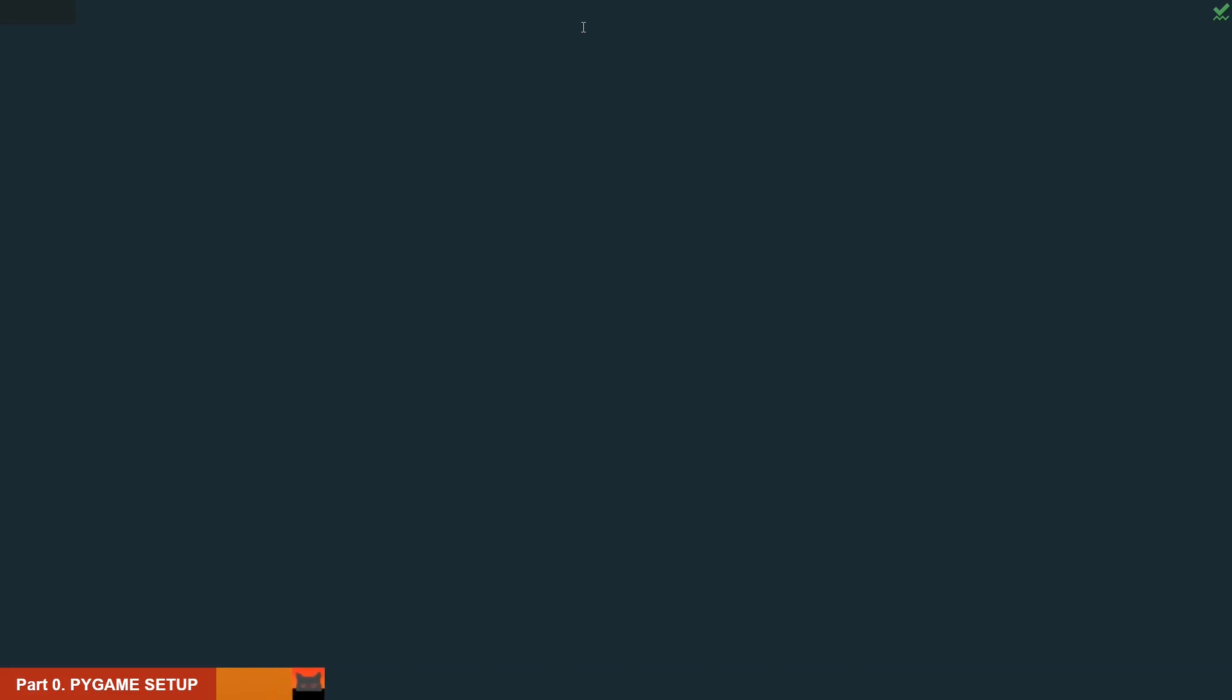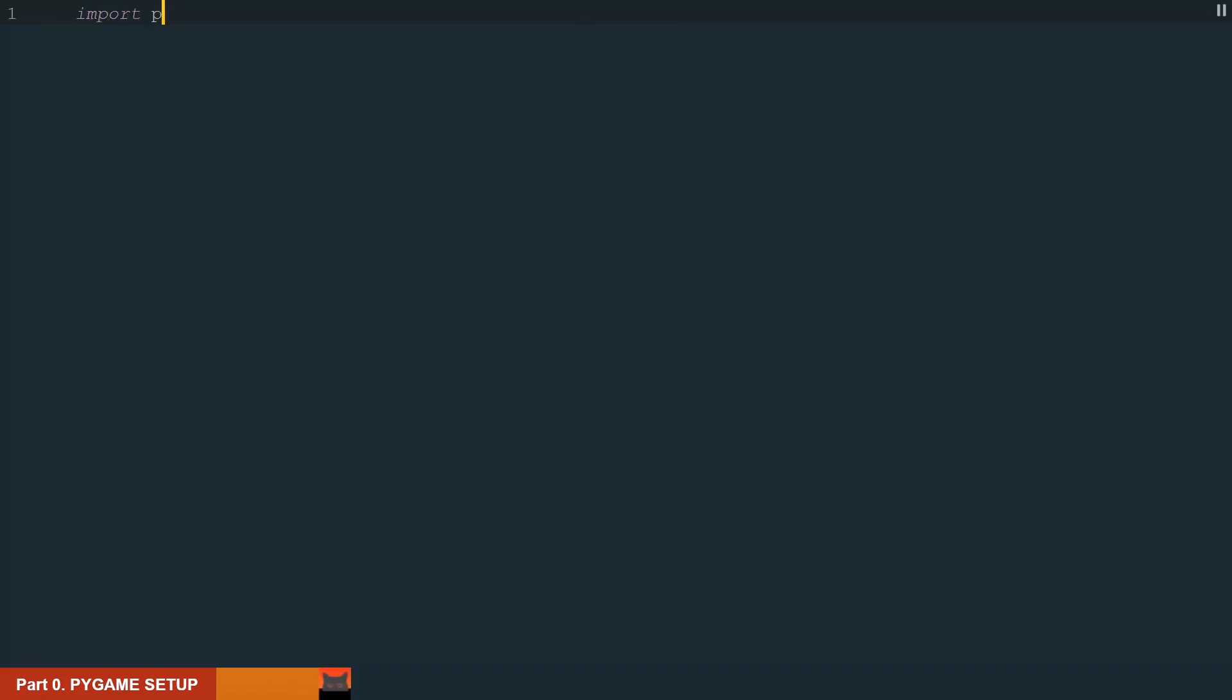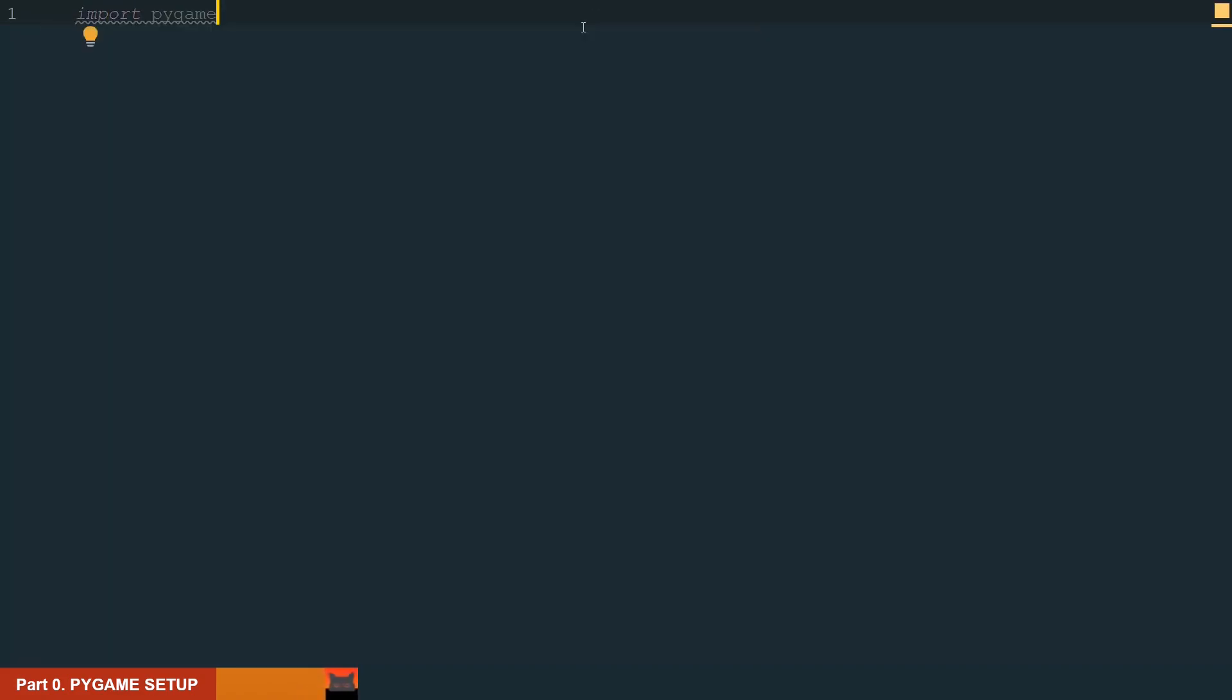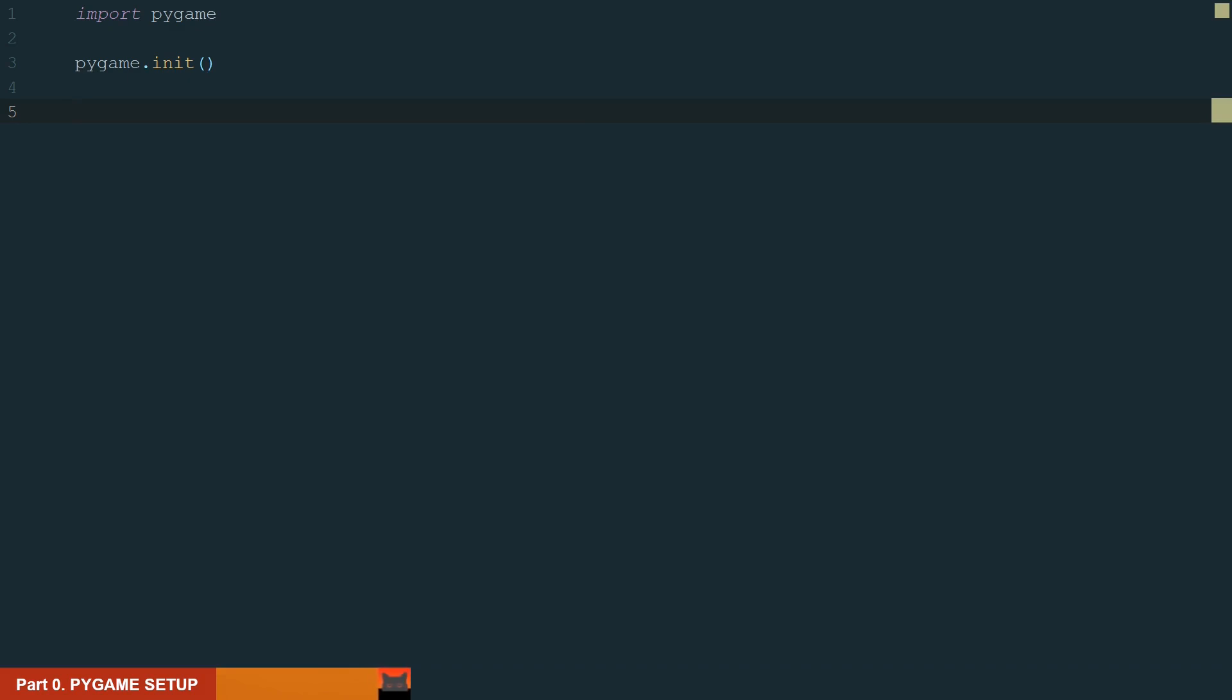First we need to import and initialize the Pygame. Make sure to install it. Let's import Pygame and initialize it. Next we need to setup the drawing window. For that we need the window dimensions. Let's create two new variables, width and height,